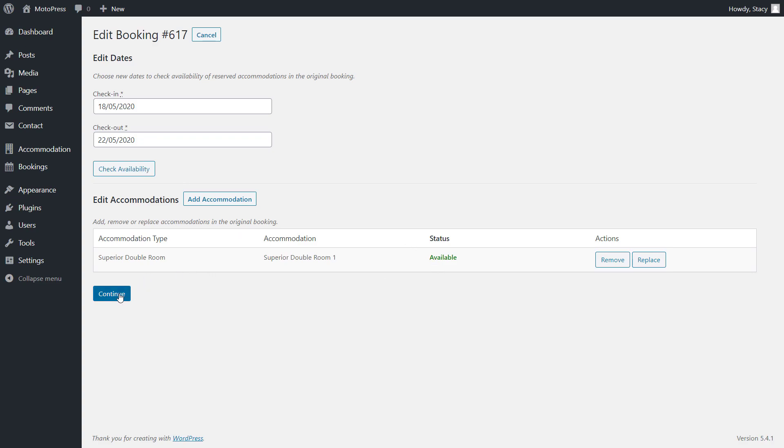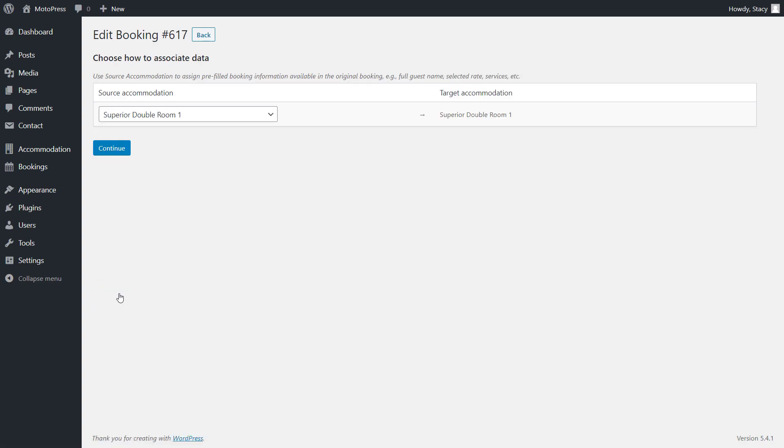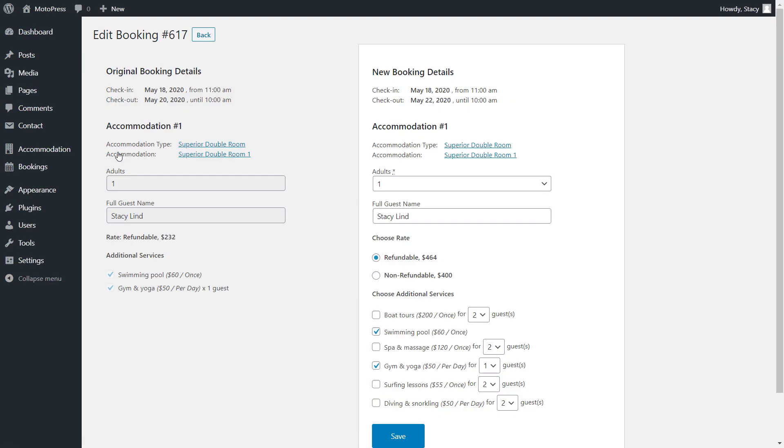Since we didn't change the accommodation, we simply click Continue in the screen and go to the next one, where we can confirm our changes. On the left, there is the original booking with all dates, and on the right, there is a new booking with our new dates.